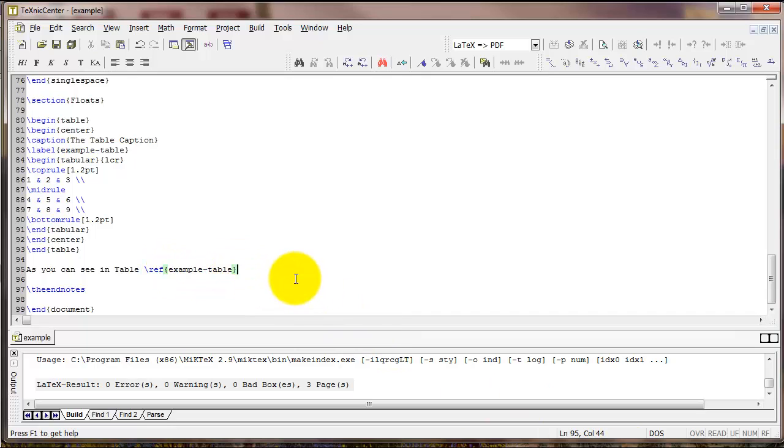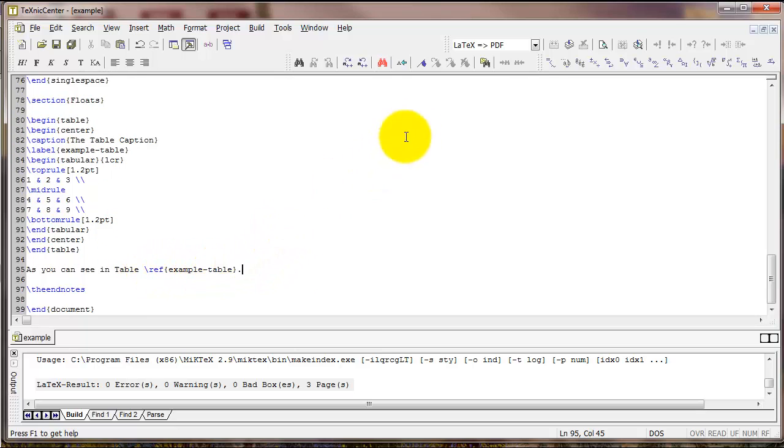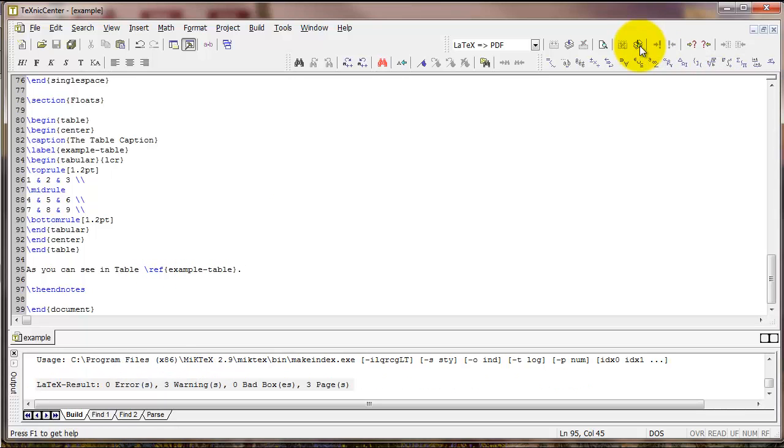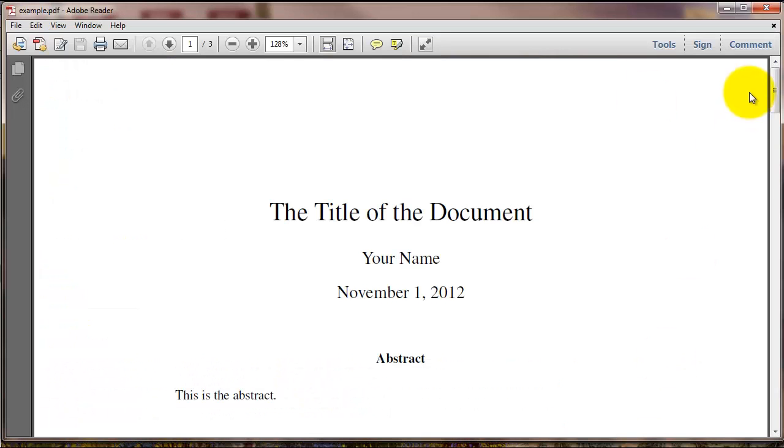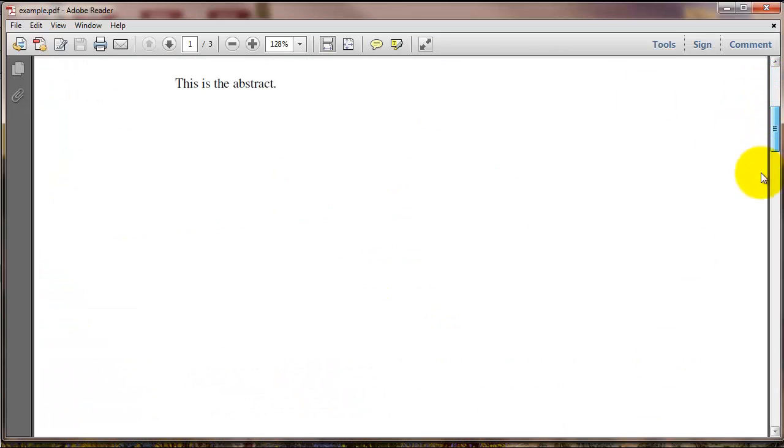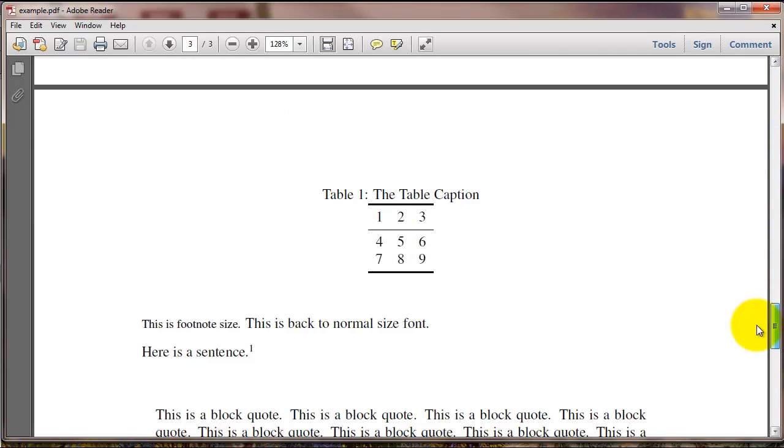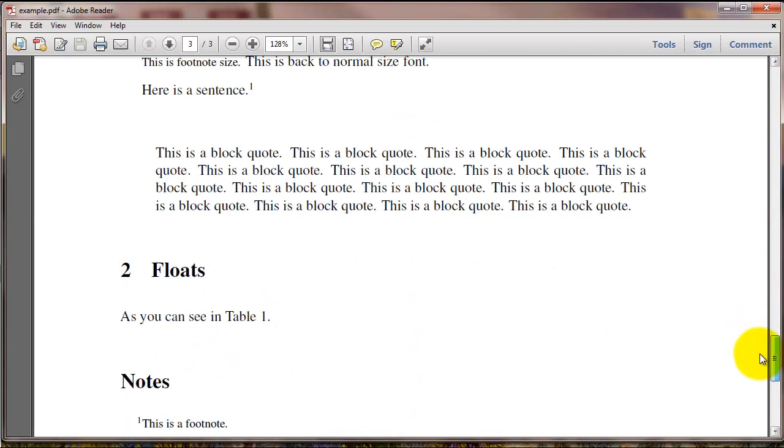What this is going to do is fill in the number of this particular table automatically. Now to do this, you actually have to compile LaTeX a few times. So I'm going to compile once, and compile twice. After compiling twice, what you can see says, as you can see in table 1 right here. This is what I typed.